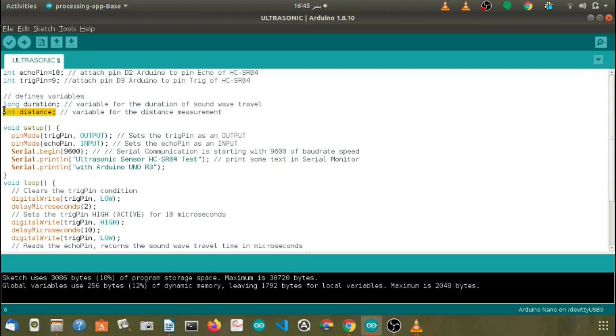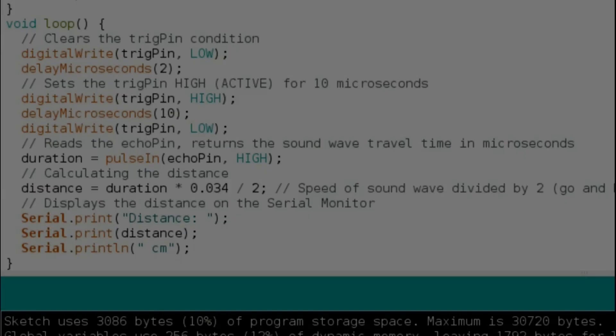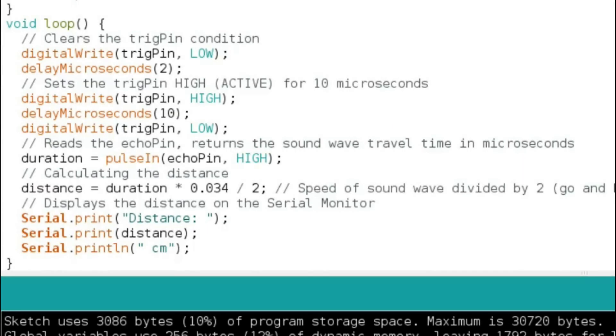In the setup part, we just have to declare trigger pin as output and echo pin as the input. Let's move towards the loop part.